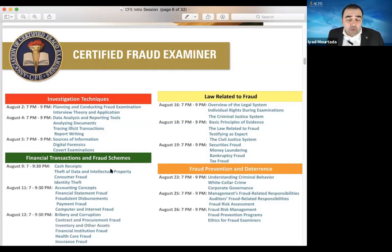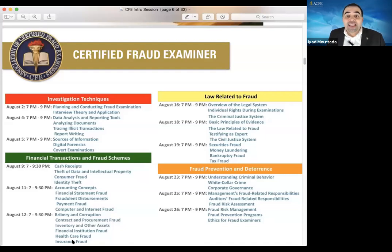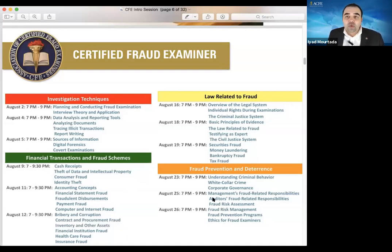After that, we are going to go over the financial transactions and fraud schemes section. You are going to study all these subjects. For these sessions, we are doing 7 to 9:30 — two and a half hours because we have more topics to cover. We cover this subject, then you take your exam over the weekend. Then the week after, we go over law related to fraud. We cover those subjects and then you take your exam. You go through them step by step — that's the whole idea.